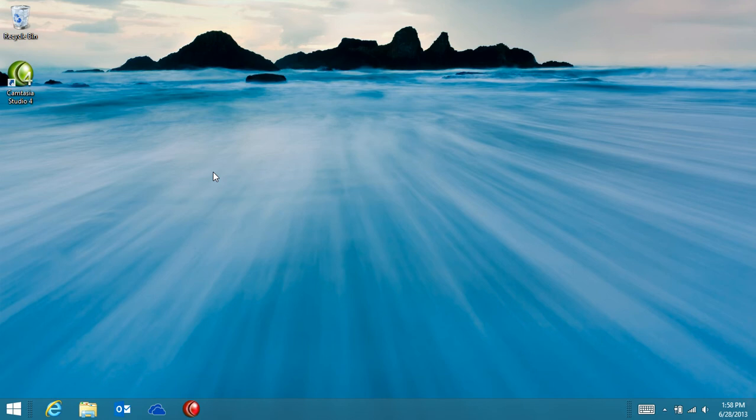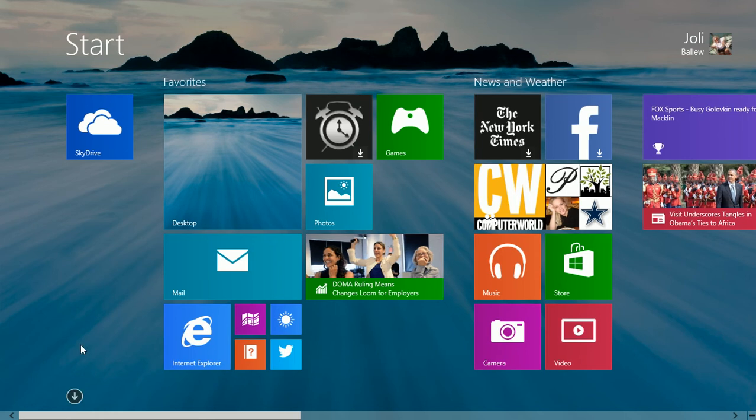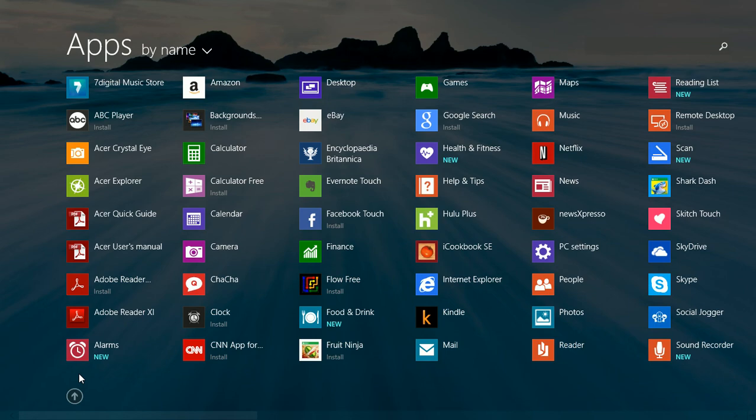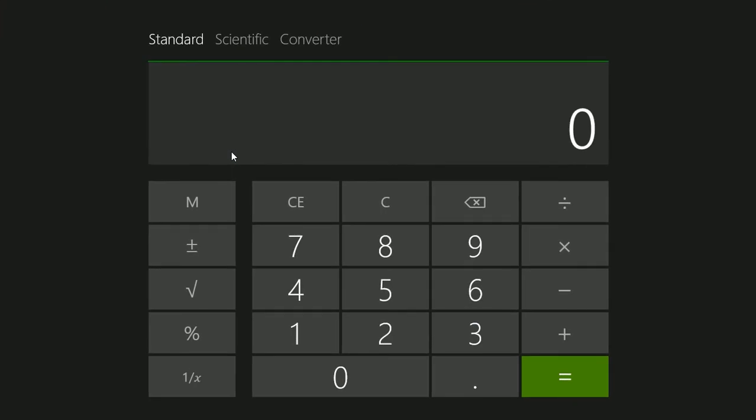Windows 8.1 comes with a new calculator pre-installed and available from the All Apps screen. Click Calculator to open it.